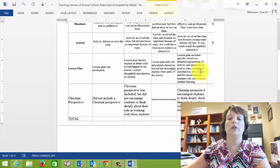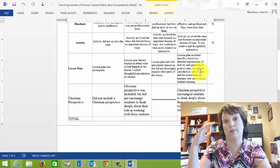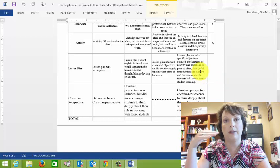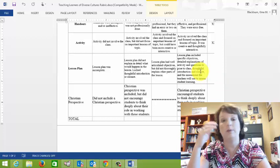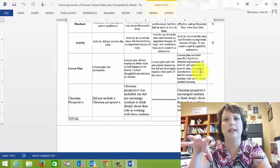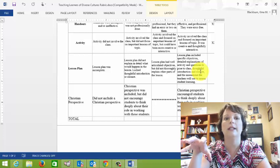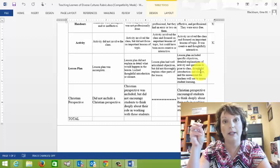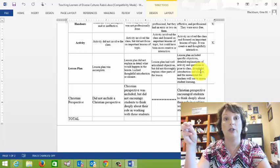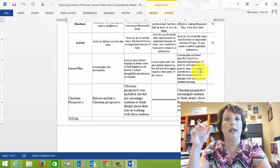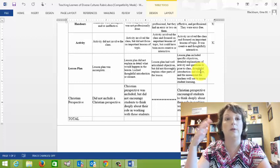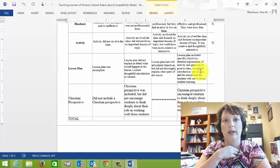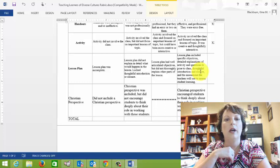You also need to turn in a lesson plan that just basically shares each aspect of the lesson that you're going to be teaching. Now, this doesn't have to be super detailed. You don't have to implant the information you're sharing into the lesson plan, but just share the topics and who's going to be sharing that information. And then explain your activity and anything else, the interviews and things, just kind of plug those into where they go in the actual lesson.